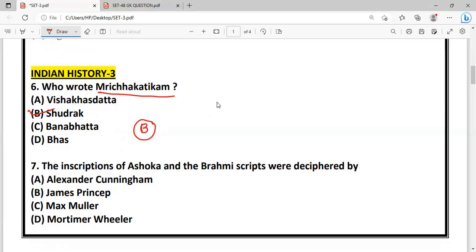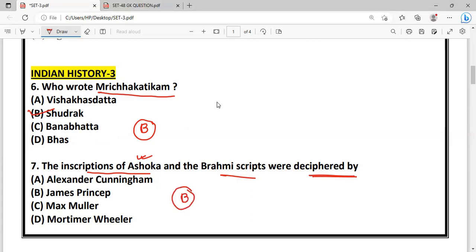Question: Who deciphered the inscriptions of Ashoka (Shilalipi)? James Prinsep is the right answer. He is regarded as the father of Indian inscription studies.